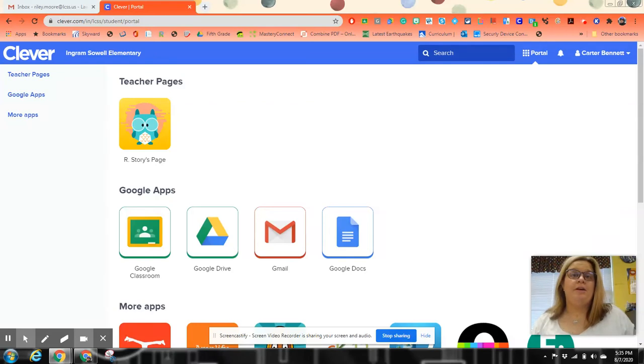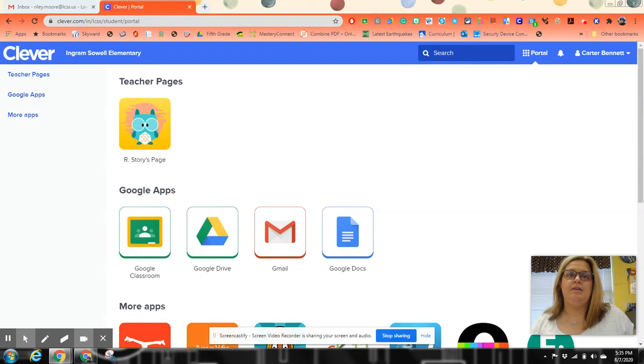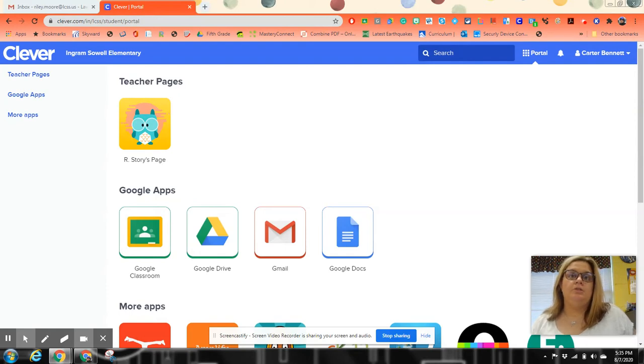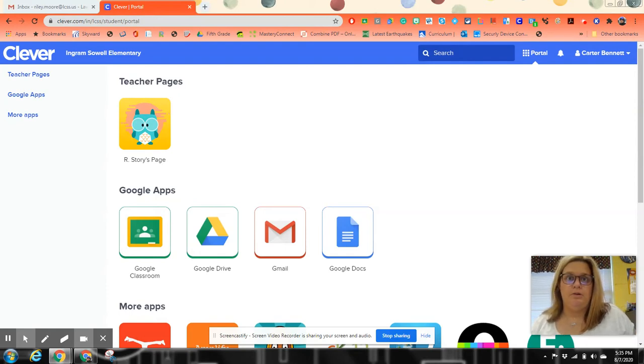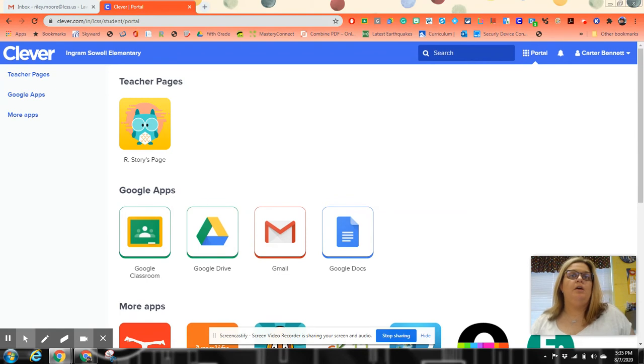Hello, my name is Ms. Moore and I'm here at Ingram State Elementary School. What I'm going to be showing you today is when your students log on to their Chromebooks, they're going to use a QR code.